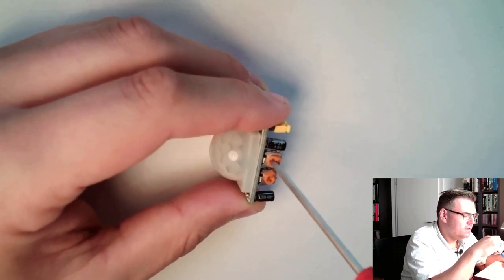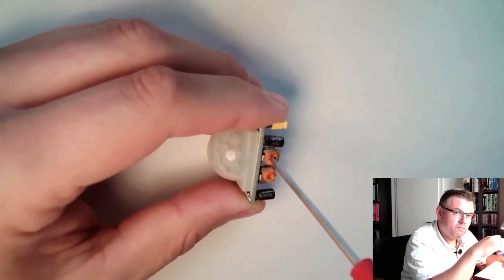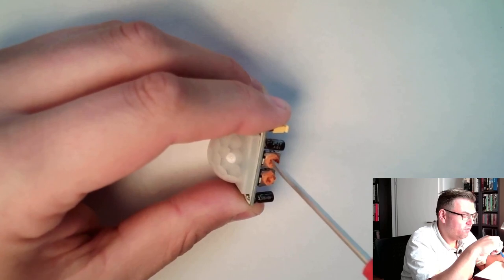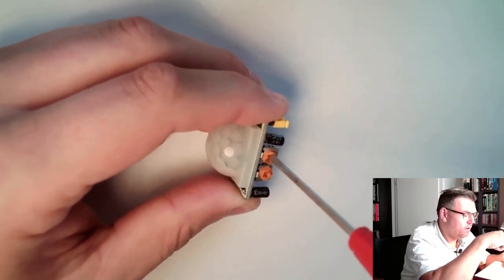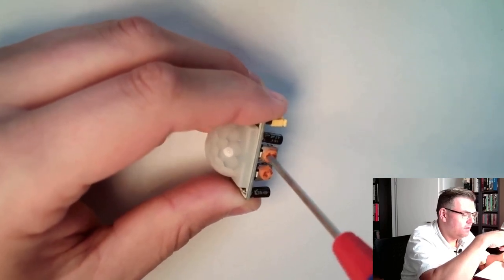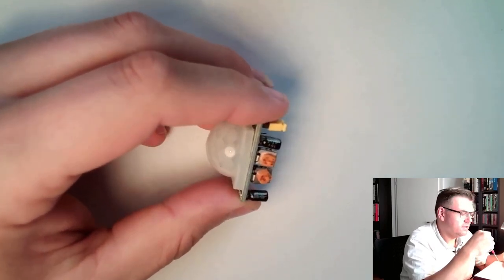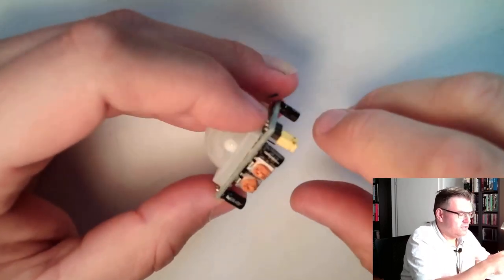And this here is the sensitivity. You can turn it pretty down and you can turn it pretty high up. Somewhere middle position is middle sensitivity.